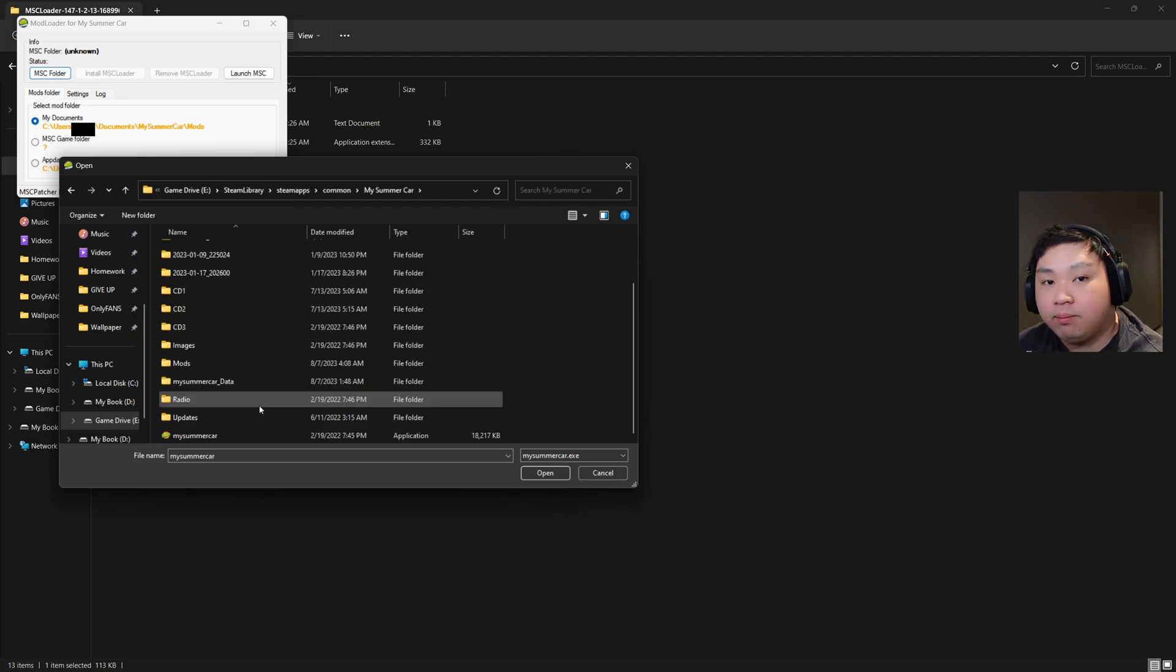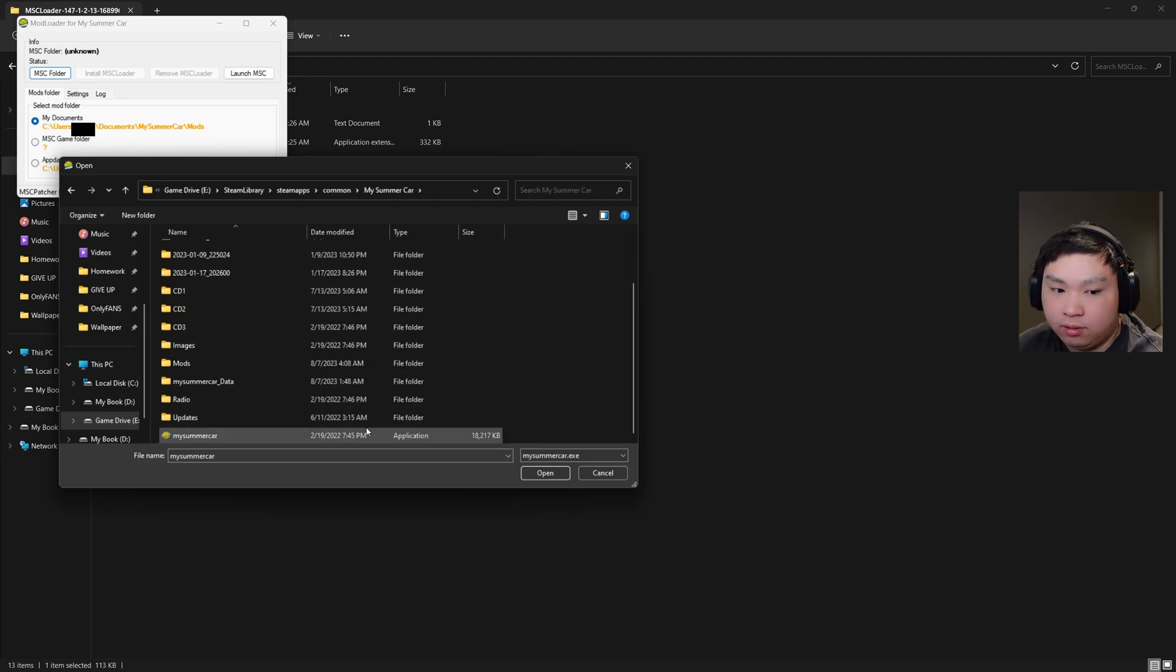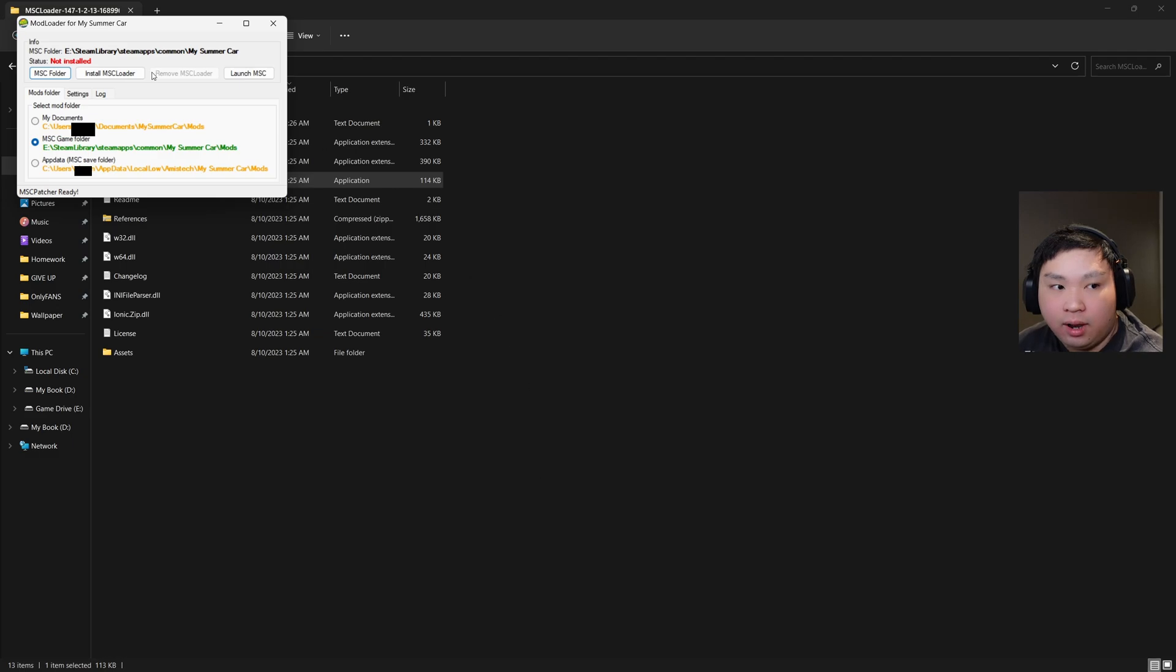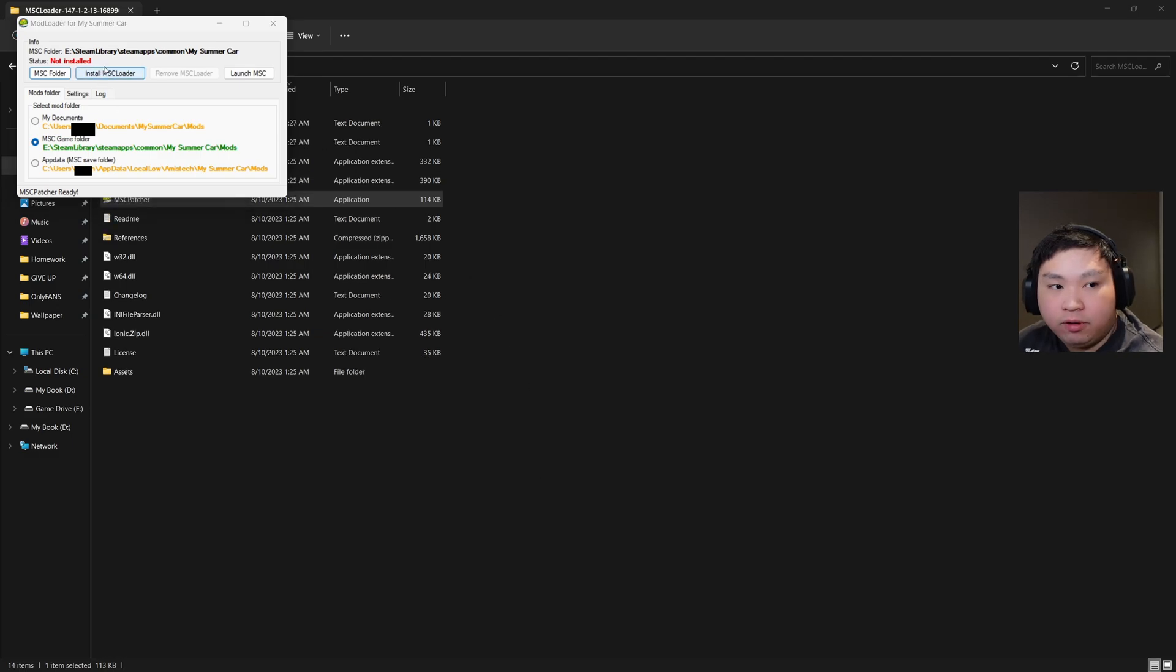Now we're just going to find the My Summer Car .exe file. This is the one that we'll be finding, the applications one. Just going to click that one, click open, and now there's an option right here to say Install MSC Loader.